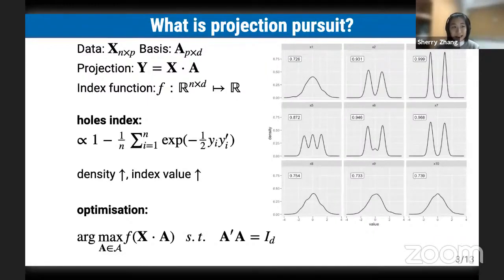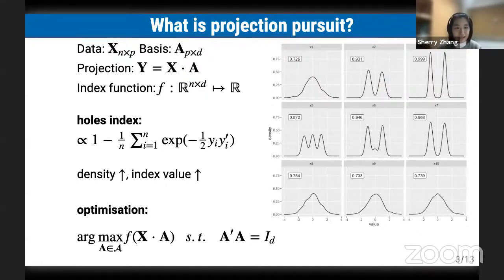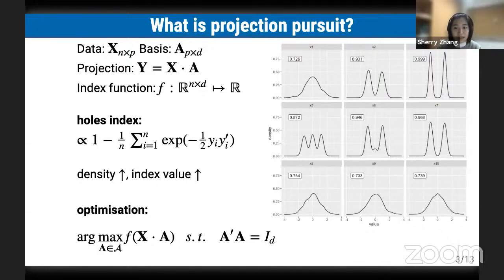To understand guided tours, we first need to talk about projection pursuit. We denote the data as a matrix of dimension n times p, and projection basis A of dimension p times d that categorizes the direction from which the data gets projected. The projection Y is the multiplication of X and A. An index function maps the projection from an n times d dimensional space to a scalar. Throughout this presentation we will be using an index function called the Holes index, which is proportional to 1 minus something that looks like a standardized normal density.